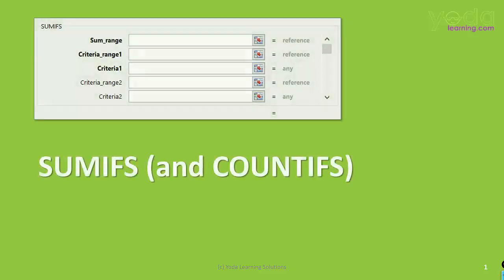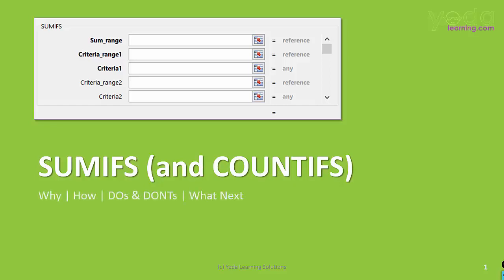Hello and welcome everyone. In this video, I will talk about SUMIFS and COUNTIFS — the why, how, do's and don'ts, and what next.